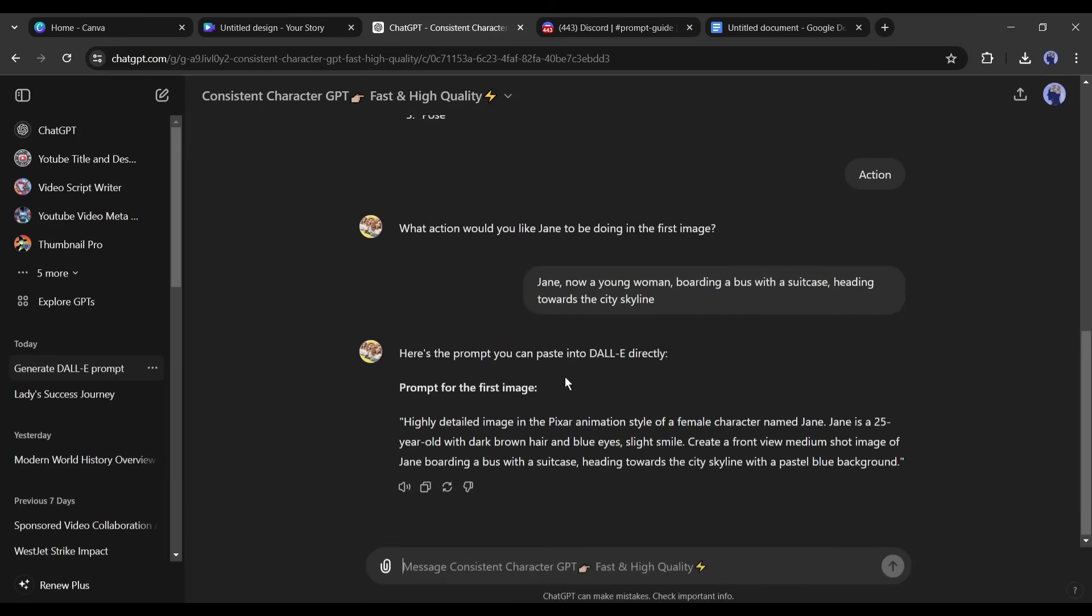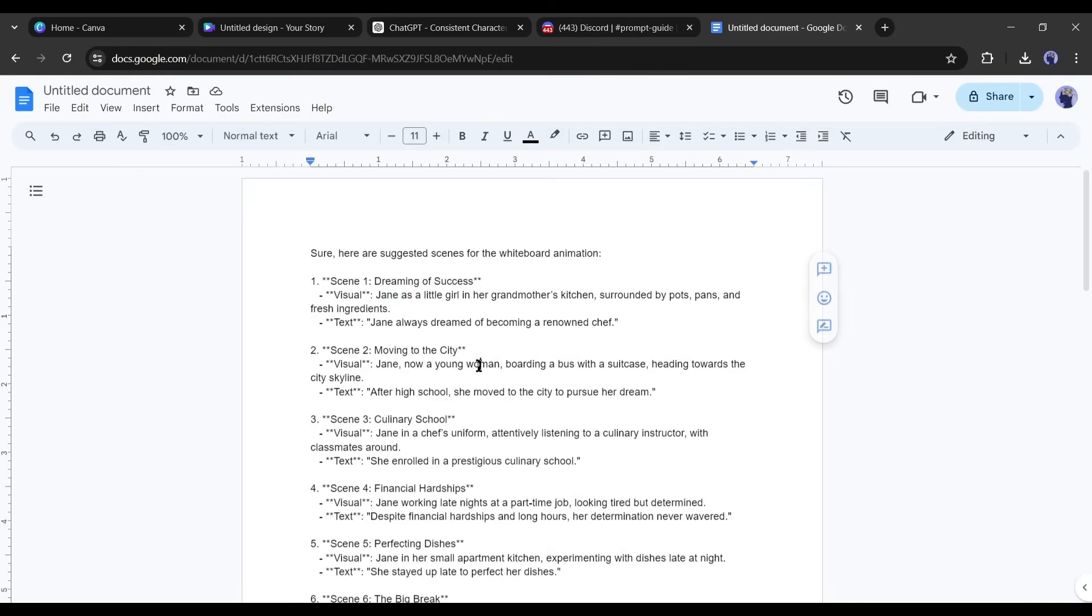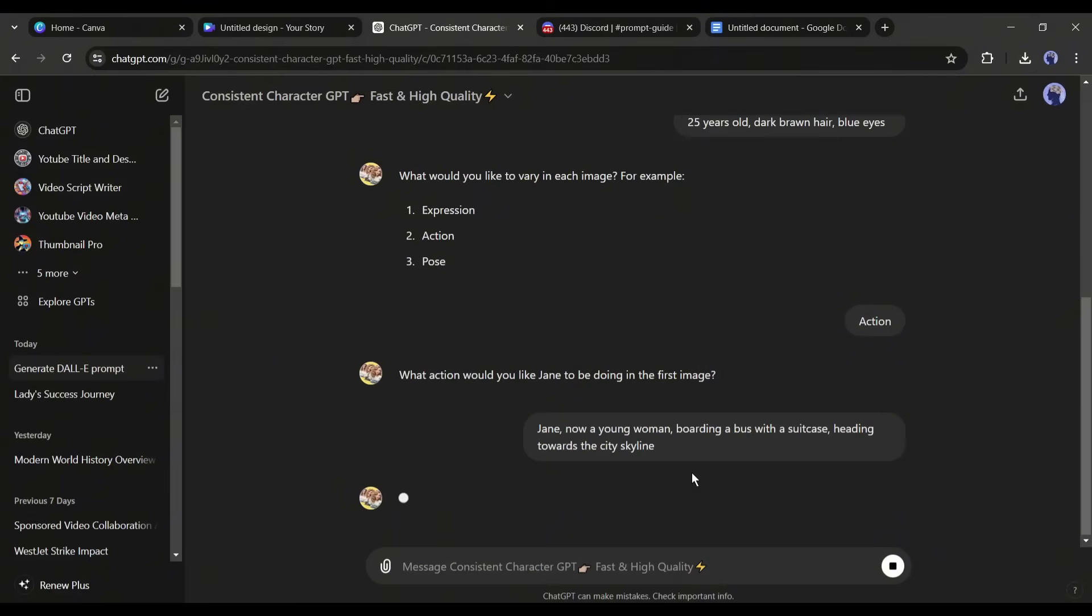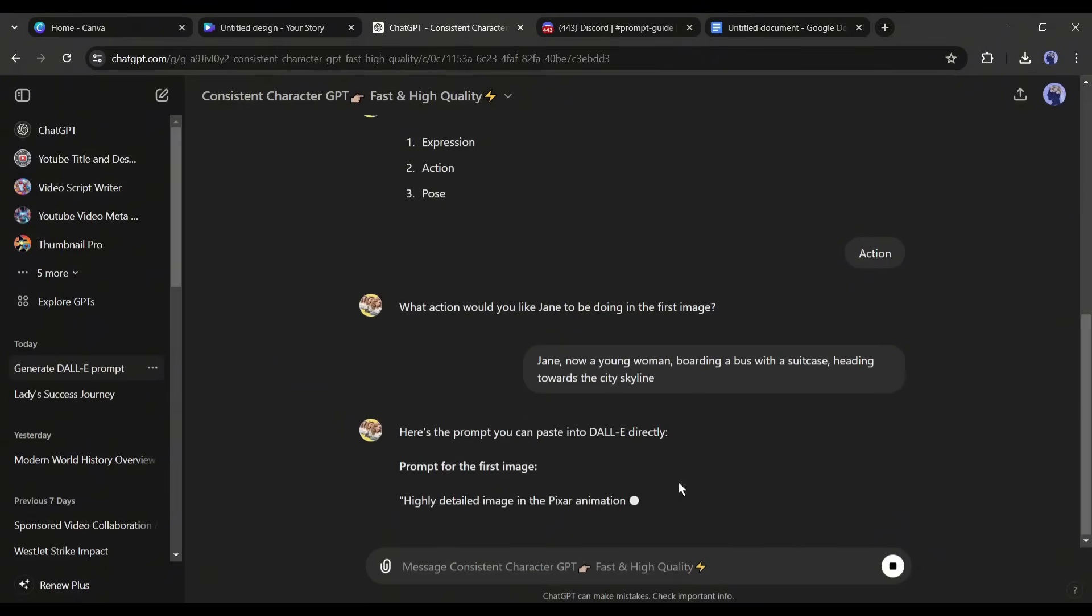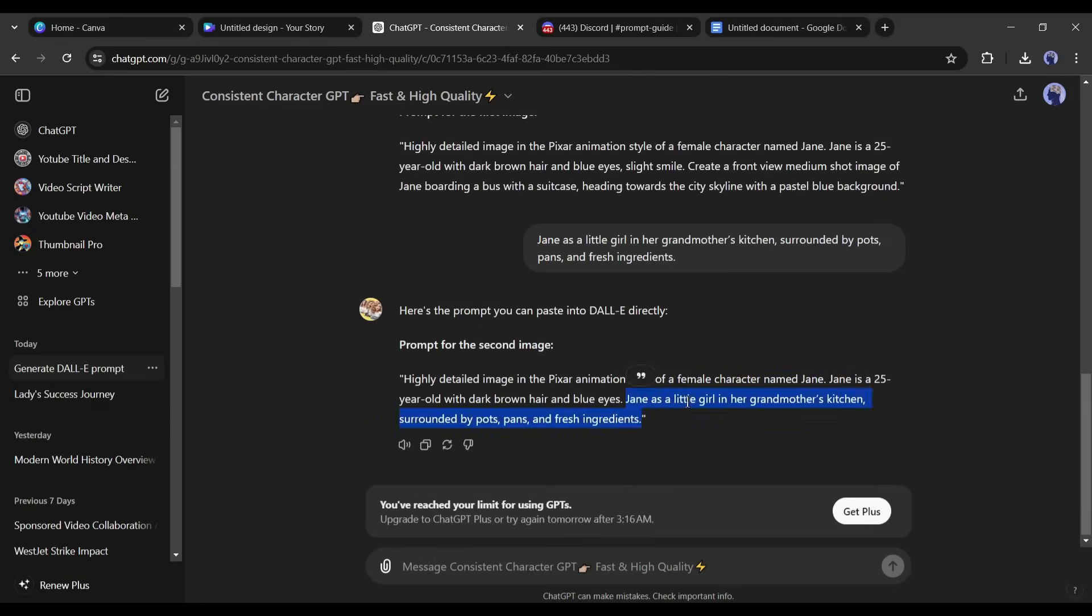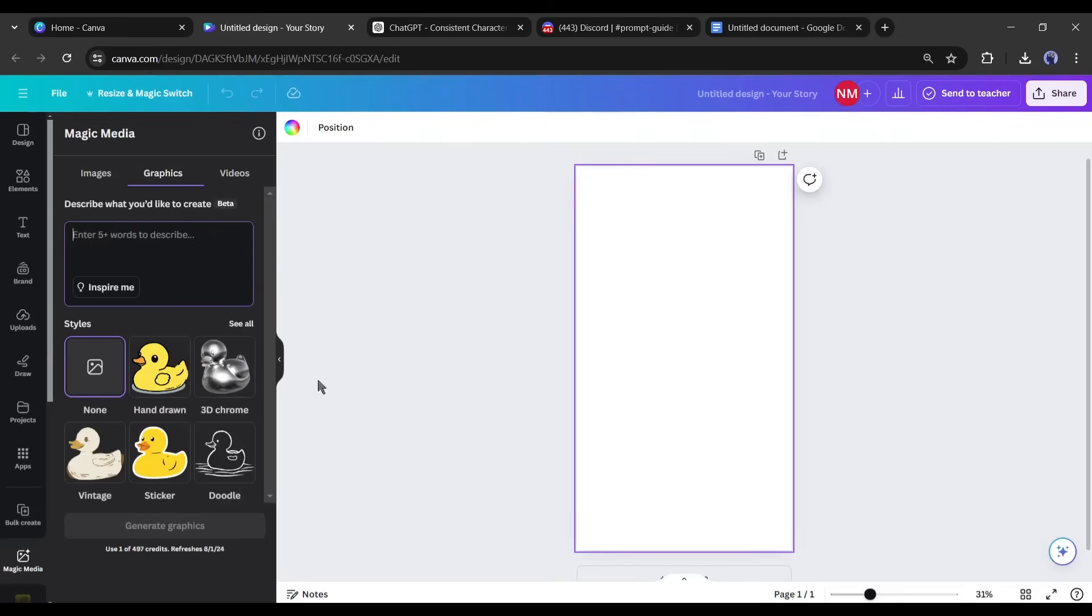Now we will generate all the scene prompts with this character. Simply copy the first scene description in the prompt box and hit the enter button. And this is our first scene prompt. Now copy the prompt and paste it into the Canva image prompt box.